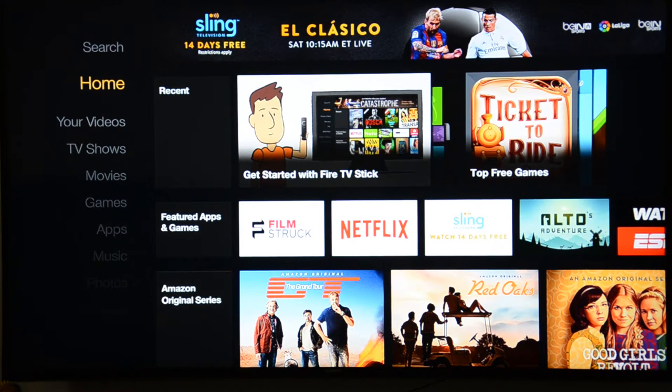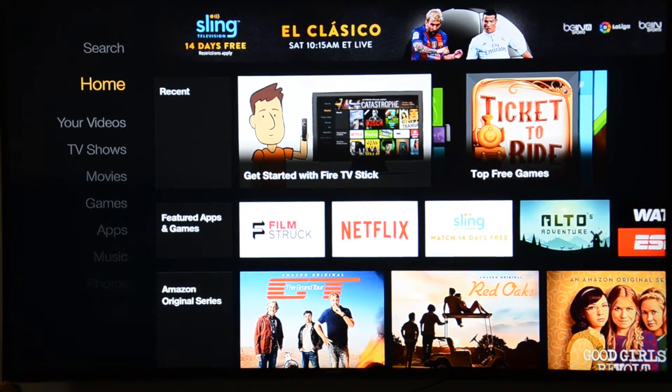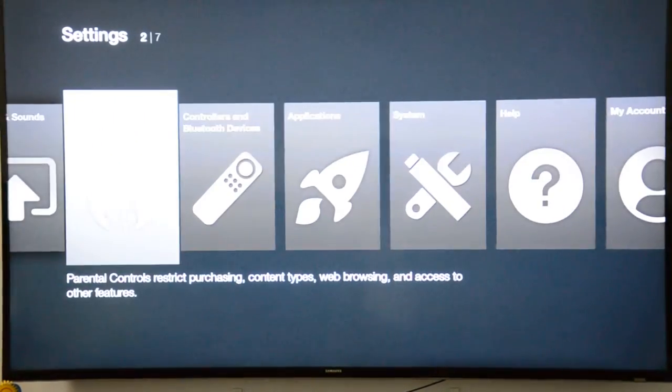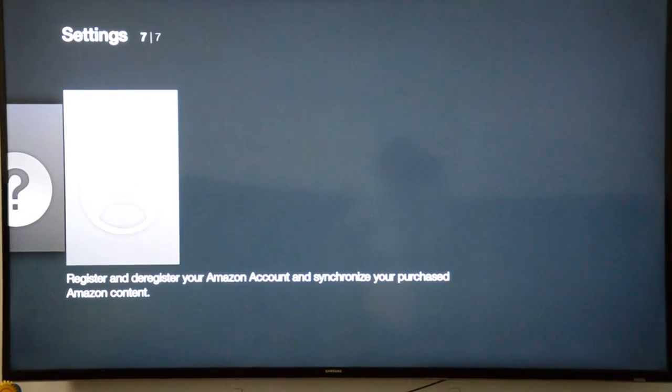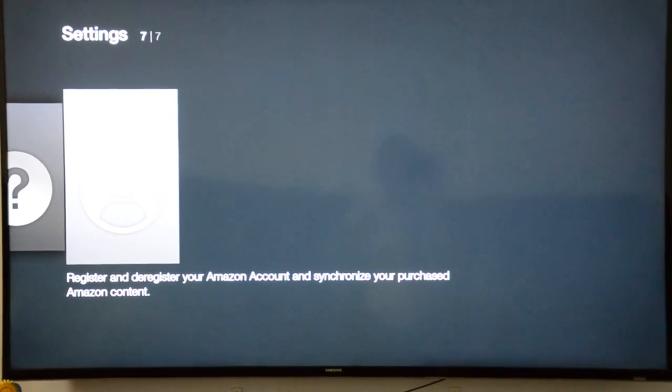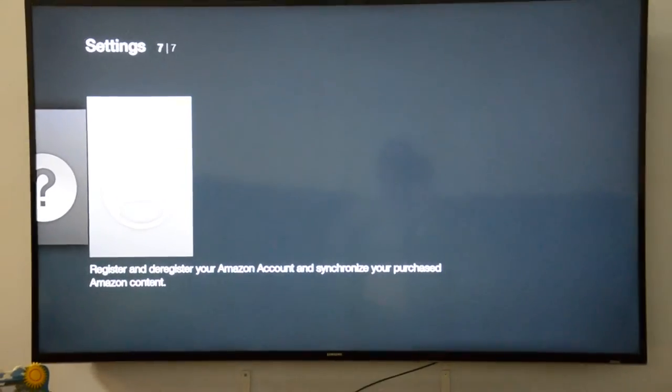Once you hook up your Fire TV Stick to the TV, you have to register your Fire TV Stick to the Amazon account. I have already done that, that's why I'm getting this screen. If you scroll down in the settings and go to the right, there is something called 'My Account.' I'm going to blur out this particular screen just to hide my account. If I click on it, it will show the Amazon account and your name. I've already registered my Fire TV Stick with the Amazon account.